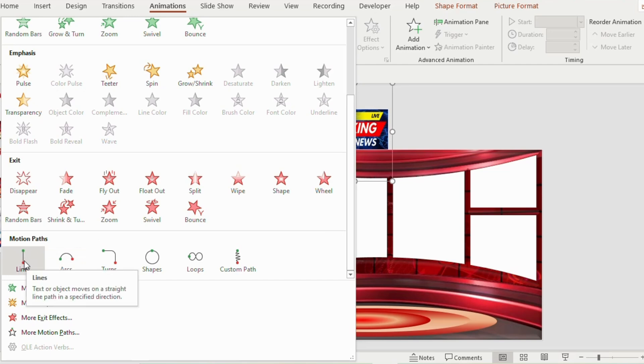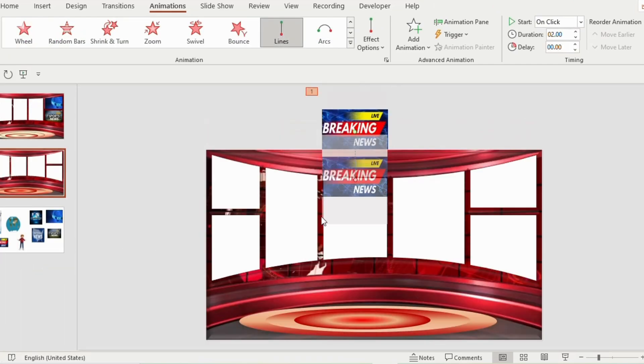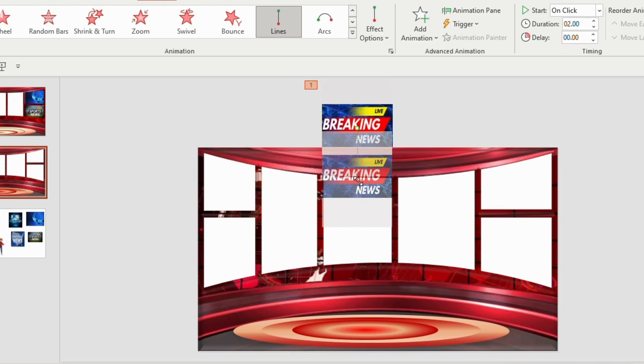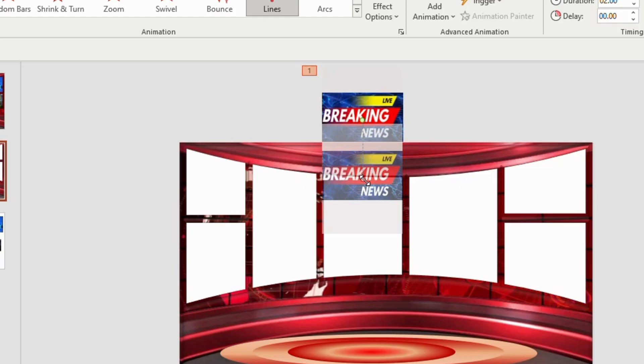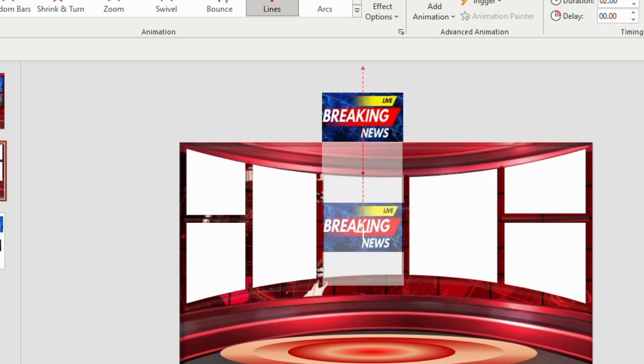Now you will observe here that the picture has moved only half. But I want the picture to completely cover the white subtracted shape. So in that case, click on the picture. You will see a small red dot. Place the cursor on the red dot and drag it down till it reaches the bottom side of the white rectangle.